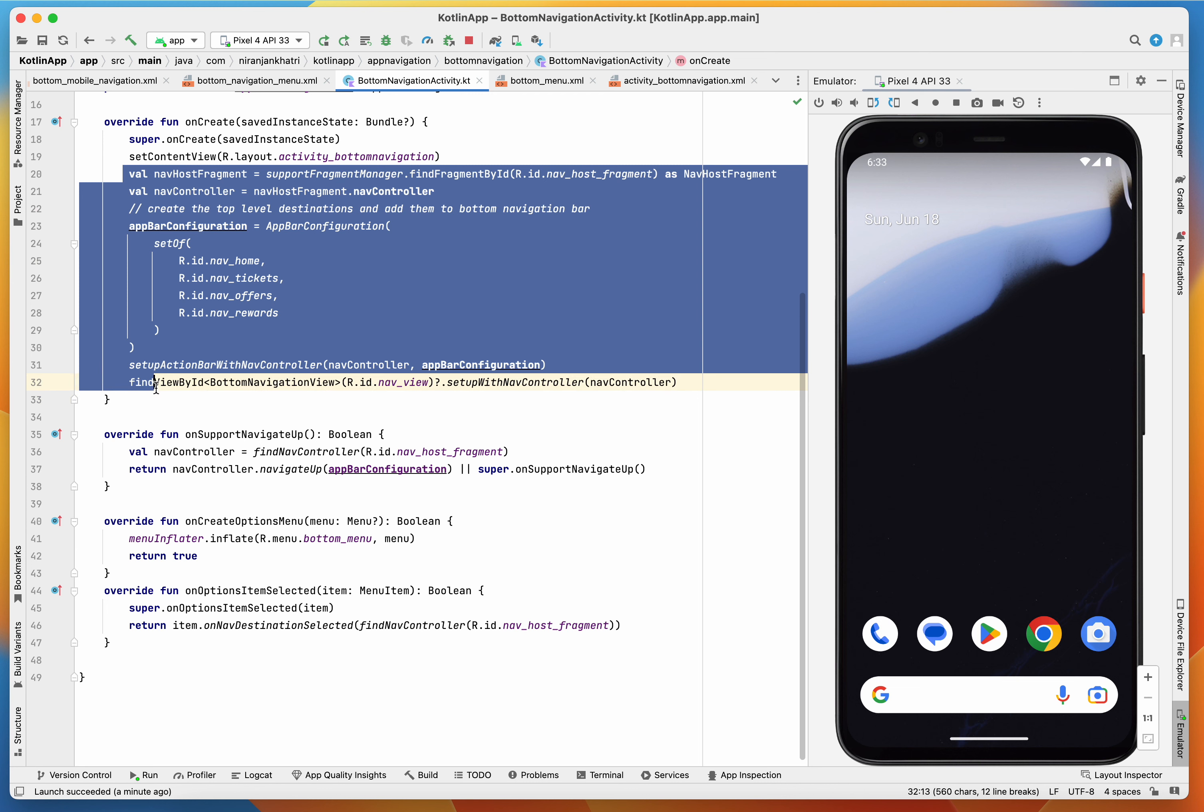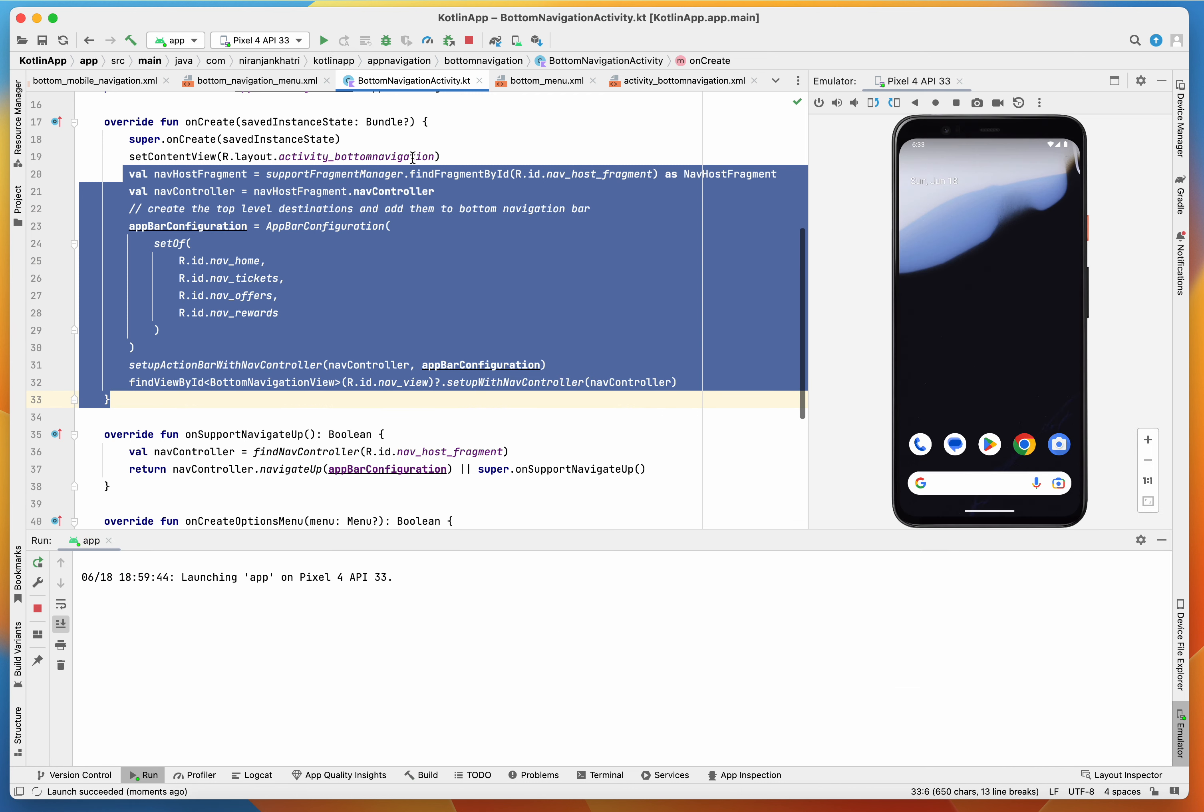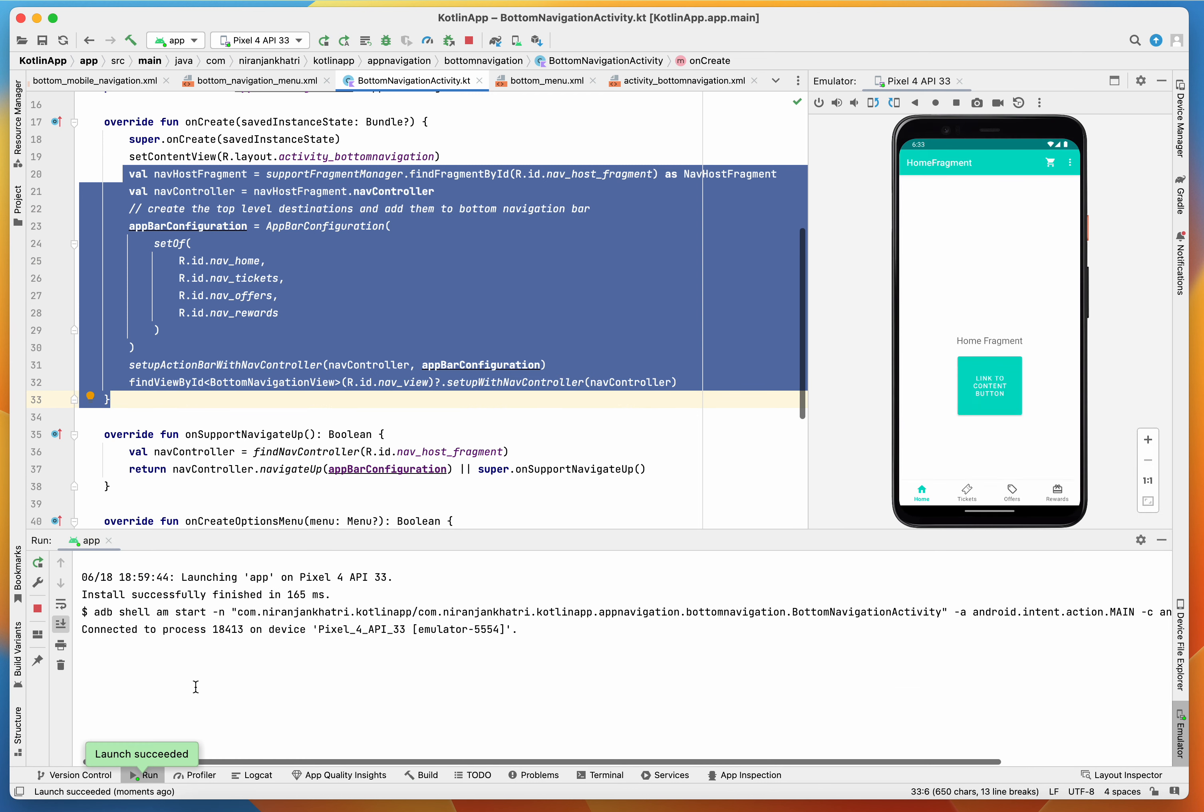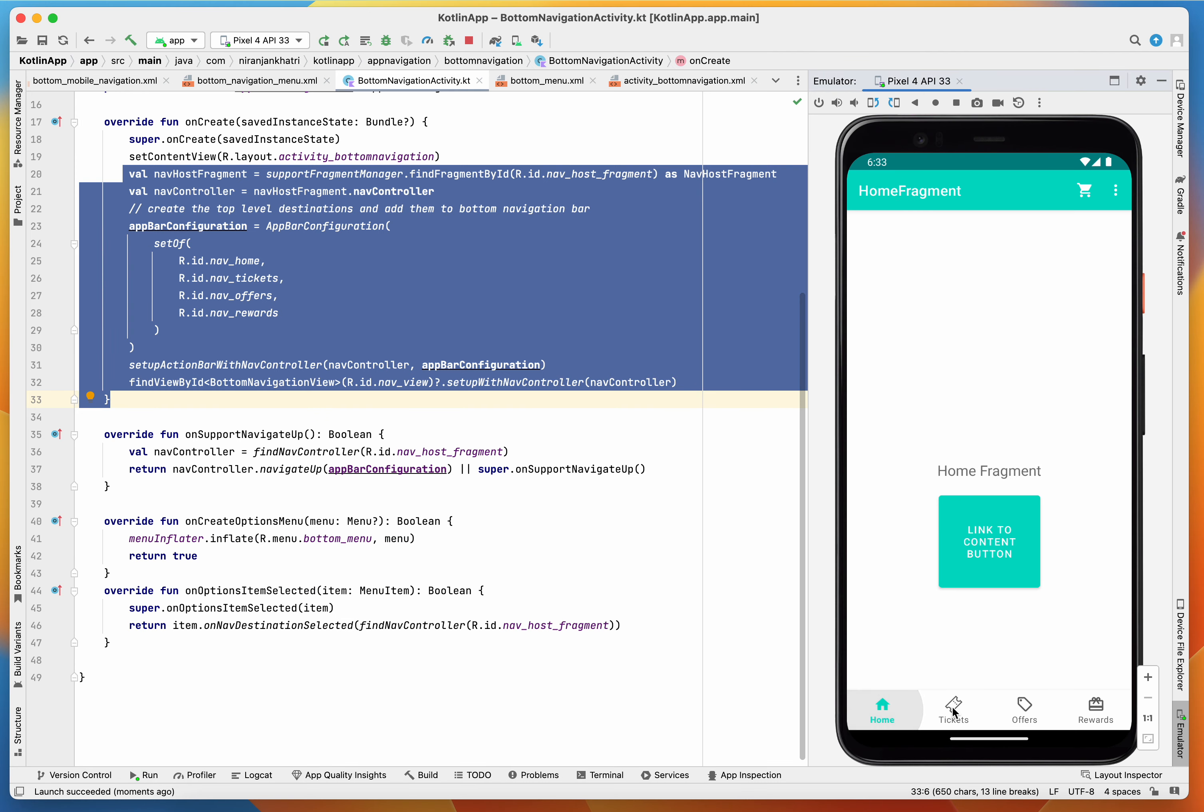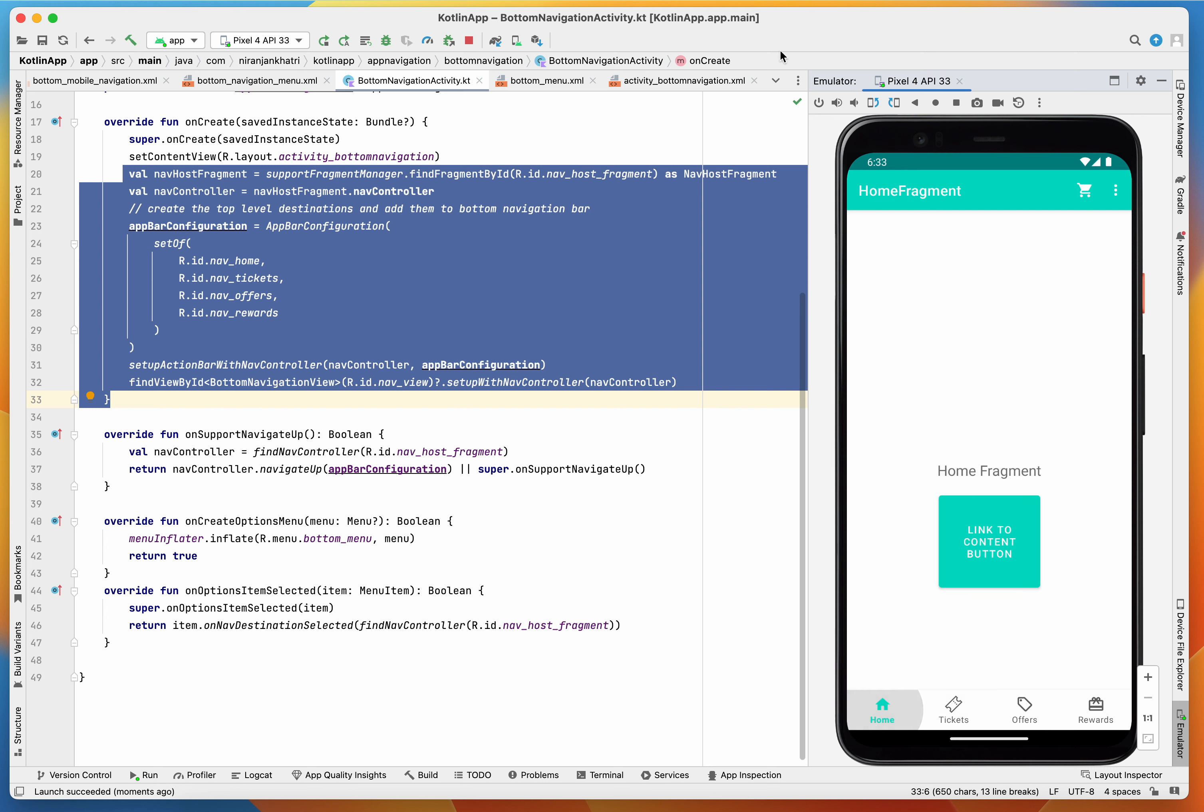Finally, let me run the application and this is the bottom navigation graph. The bottom navigation bar is working fine, guys.